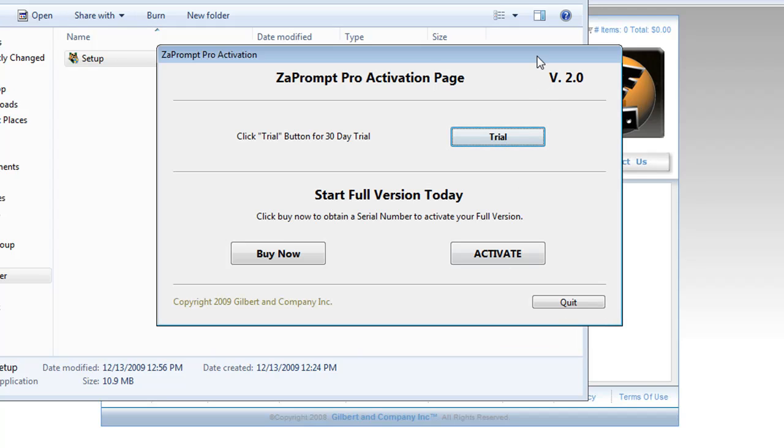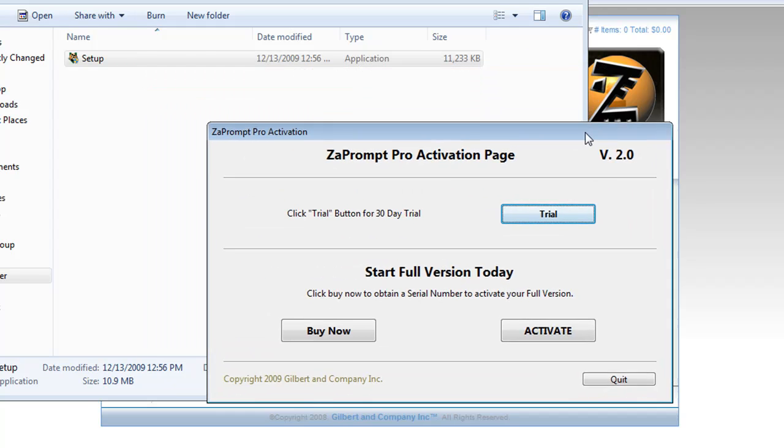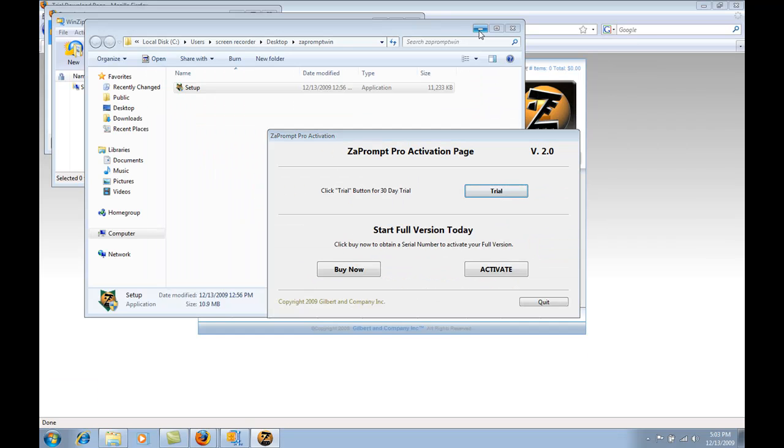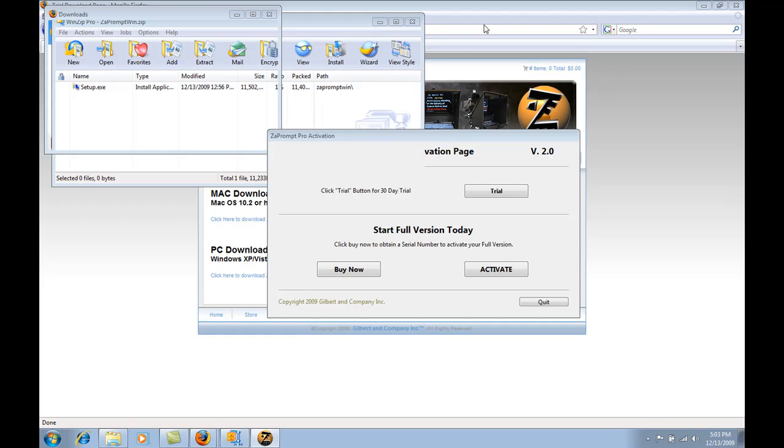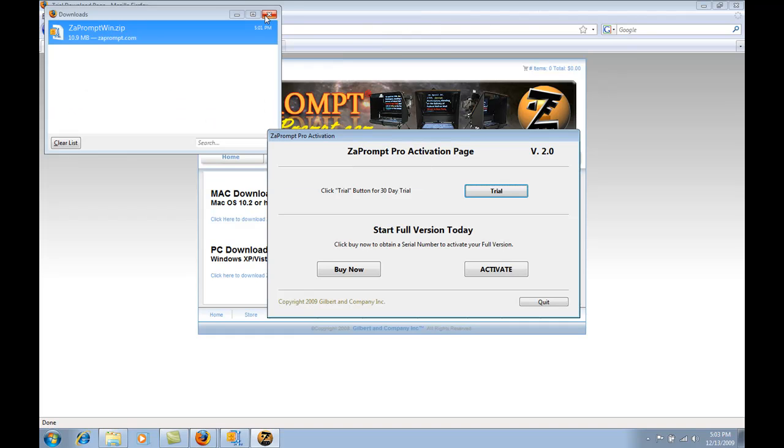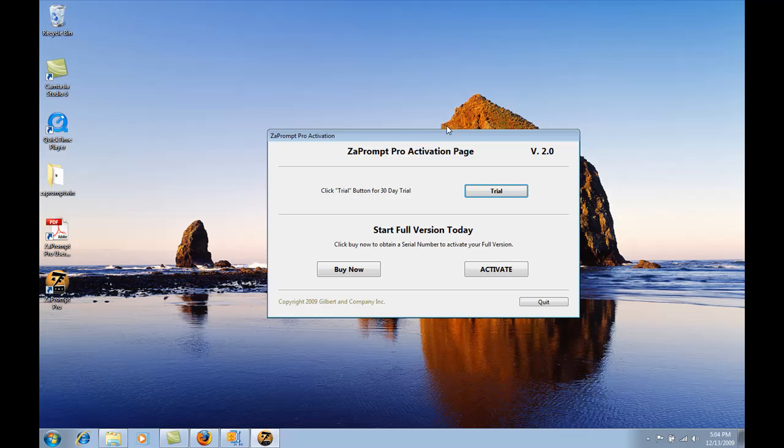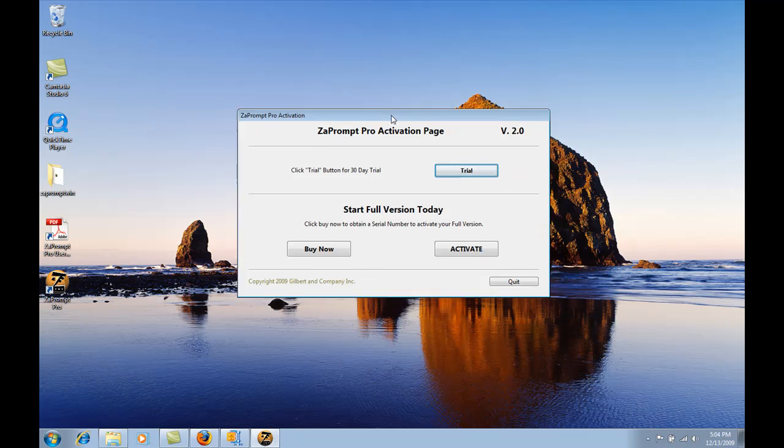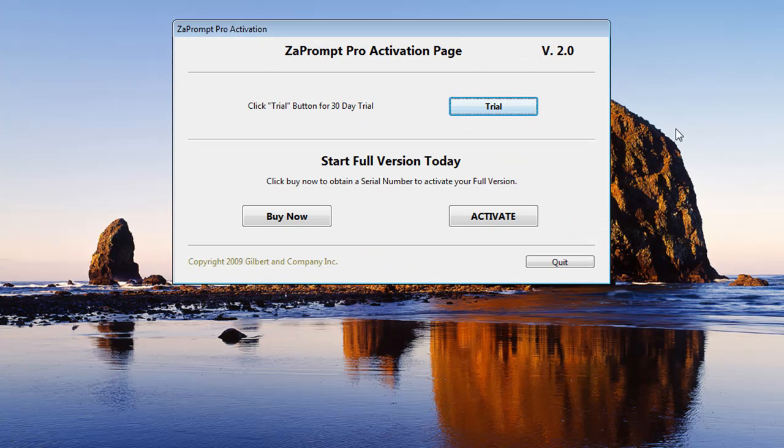The first window you're going to see when you start ZaPrompt is the activation window. Here, let me get rid of some of these other windows in the background so you can see it better.